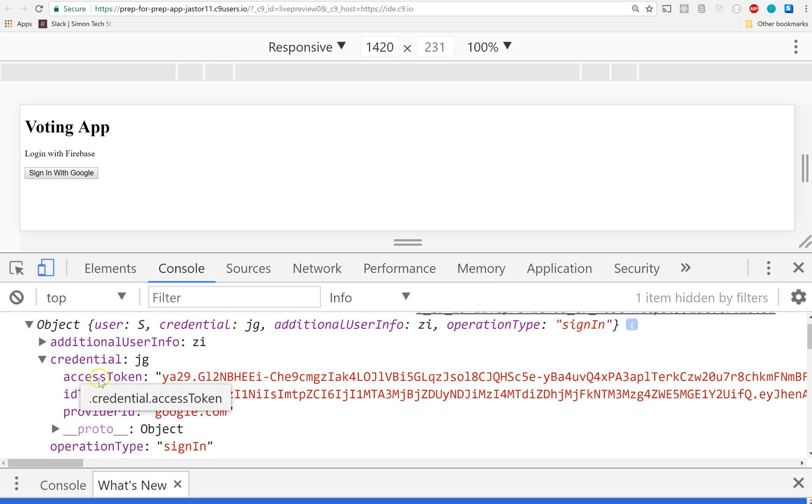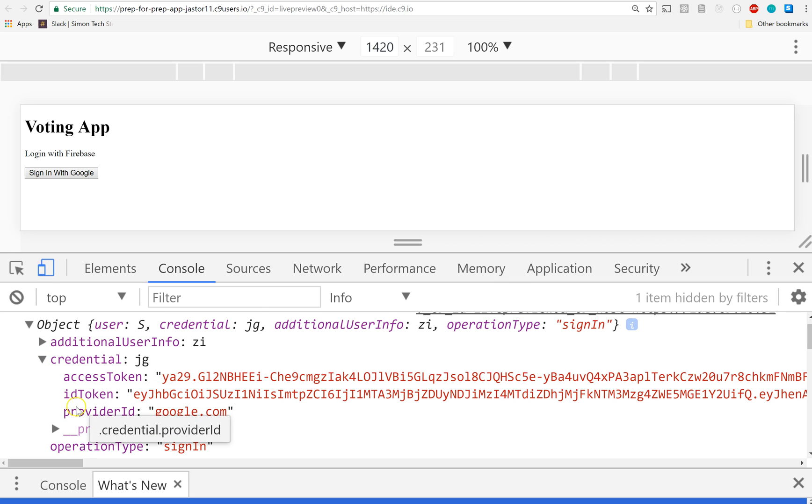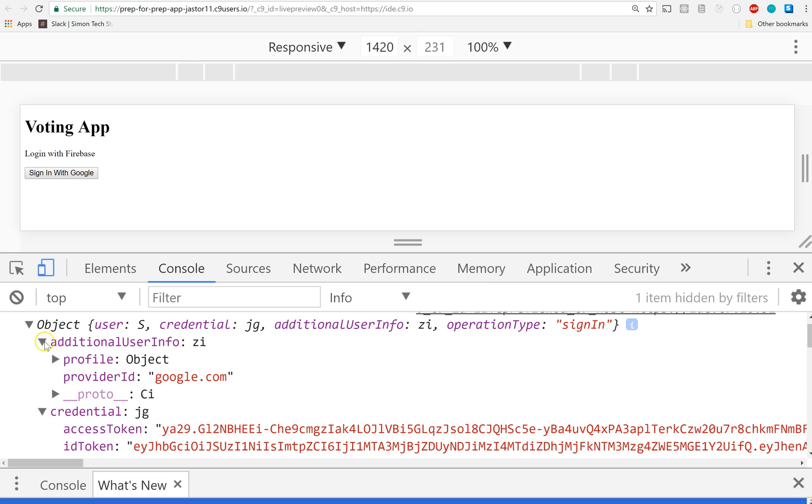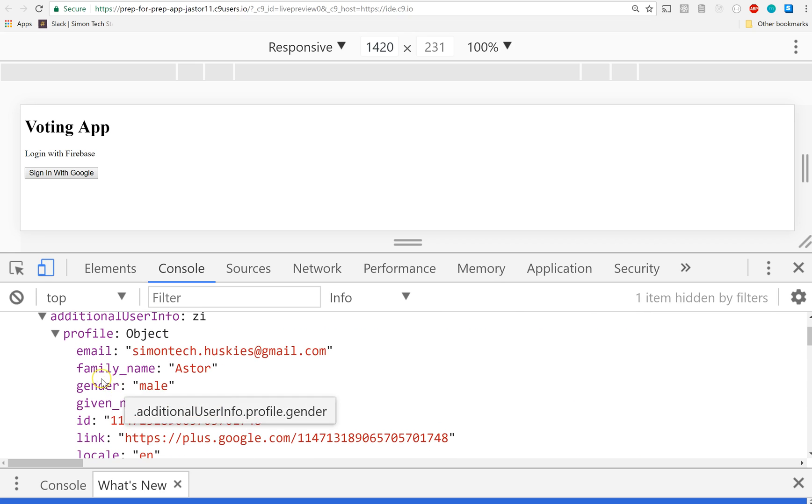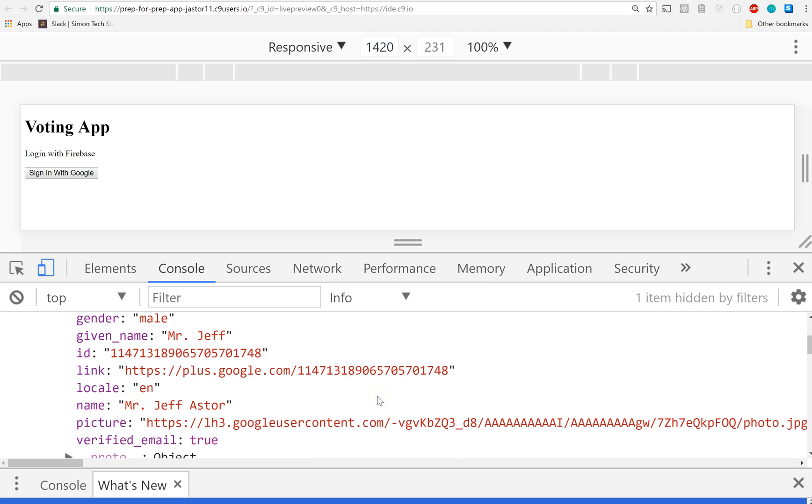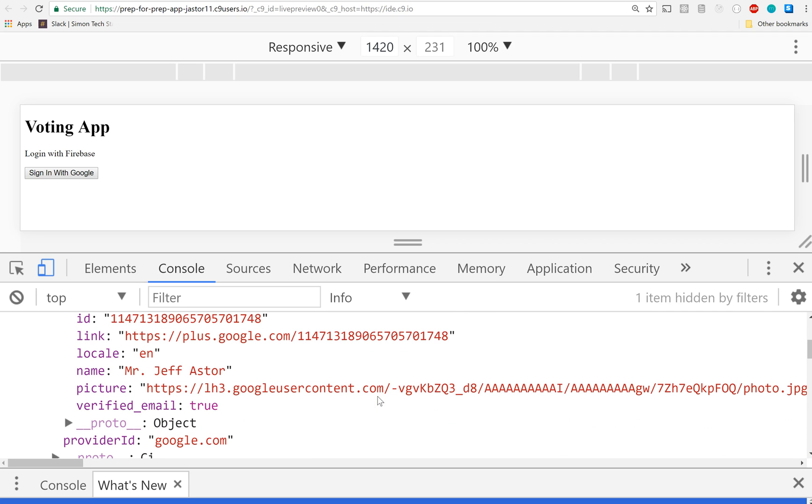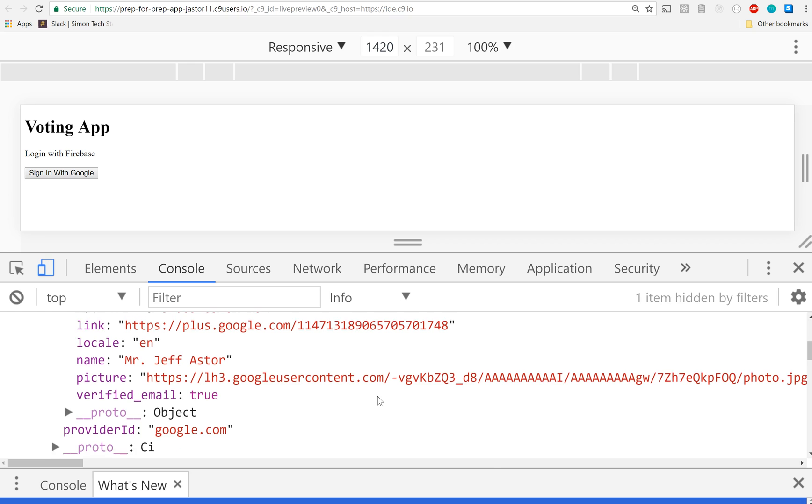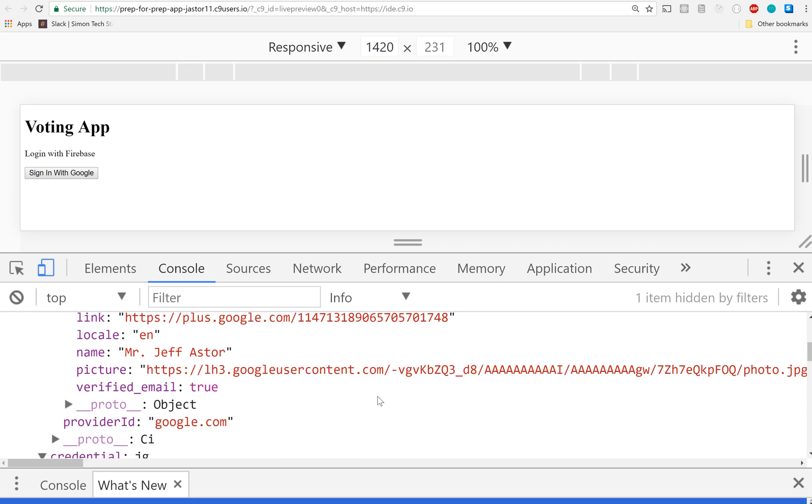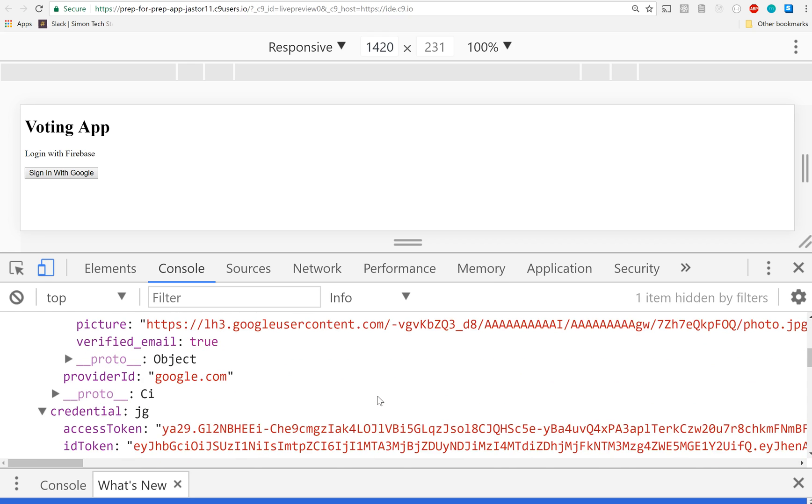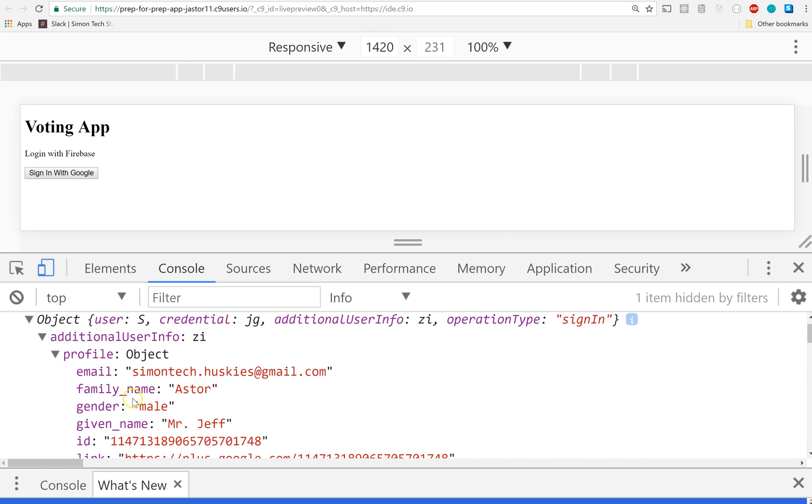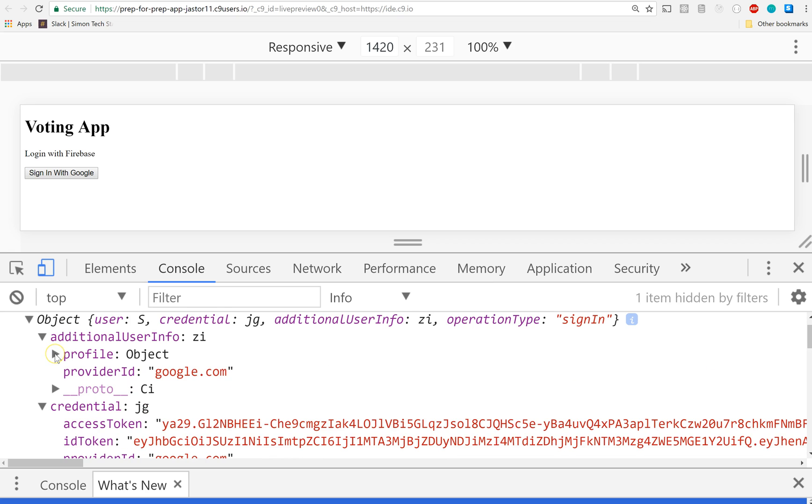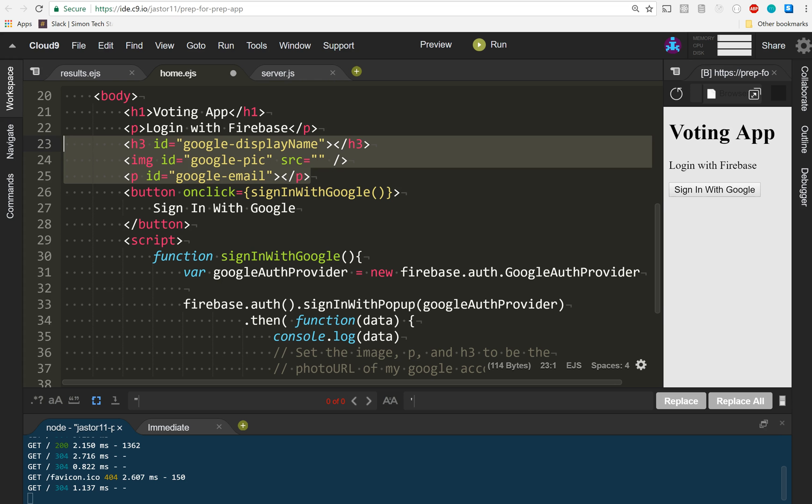Now there's other stuff in here like credential, access token, ID token, provider ID that we're going to use later, and additional user info like a profile object with my family name, my gender, a link, my locale. If you want to use that info you can use that info too, but I just want you to start out with something small as like a little task and then we'll get to the rest of it later on. Any questions? Yes, go back to the code? Most definitely.